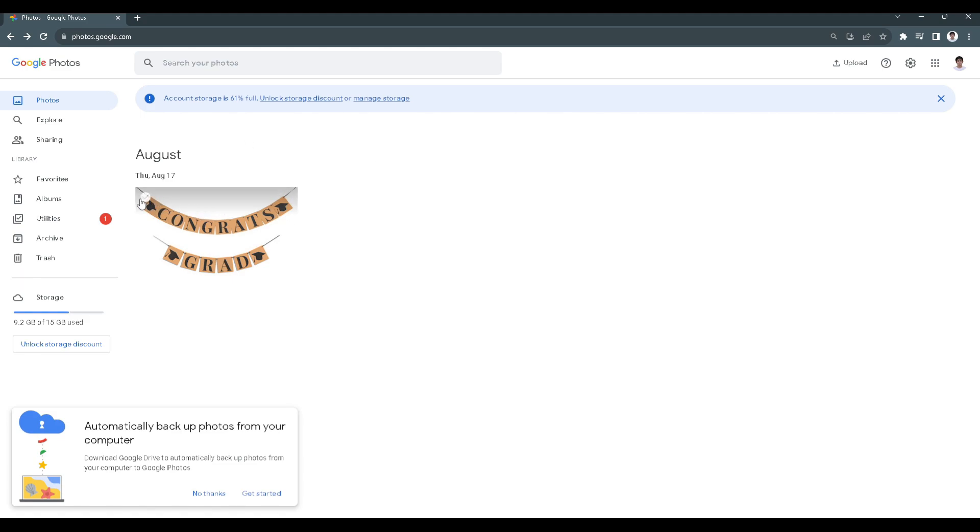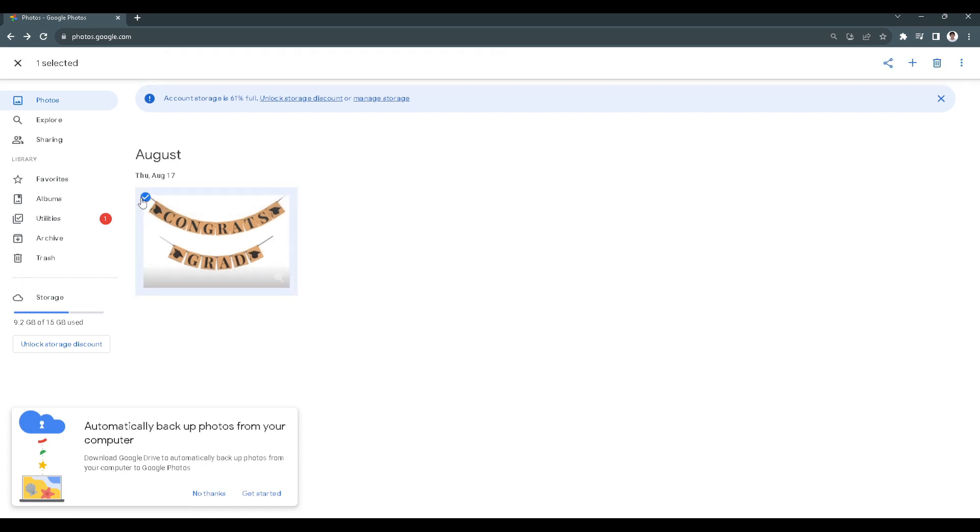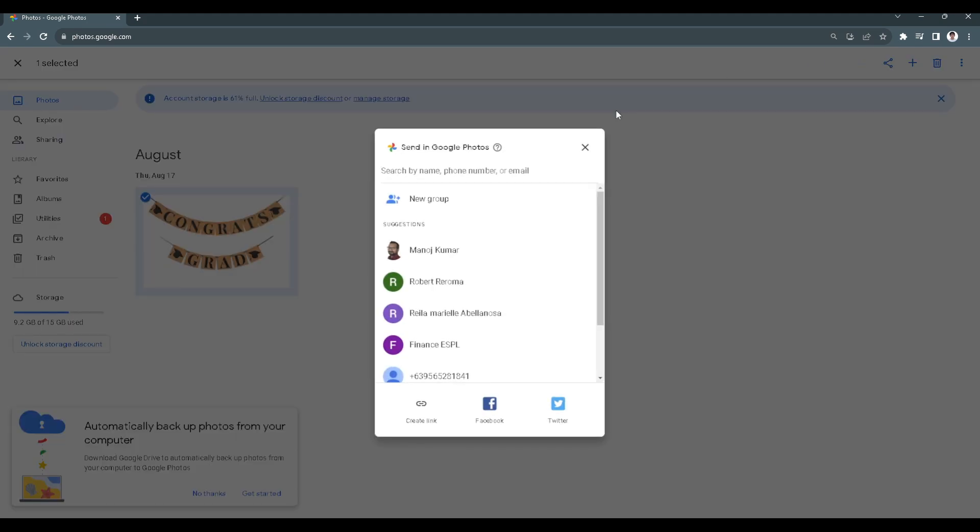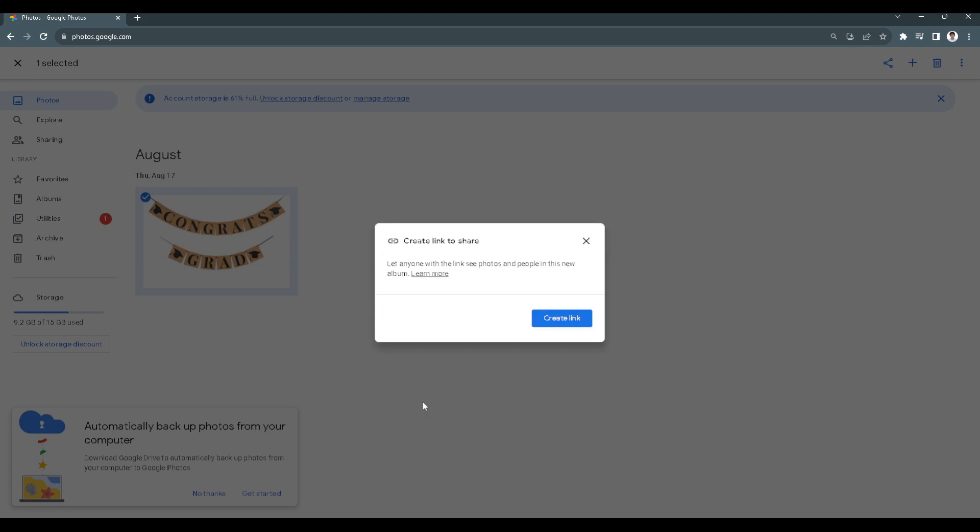Click on this checkmark. Now from here, you want to click on this share icon, and from here you want to create link. Click create link.